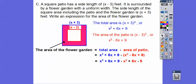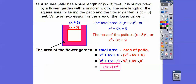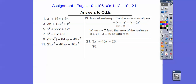Combining like terms: x squared minus x squared cancels. 6x plus 6x is 12x. And 9 minus 9 cancels. So the area of the flower garden is 12x feet squared. If you're in our class, that would be your assignment. Take care!